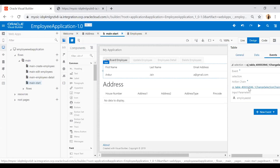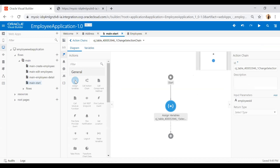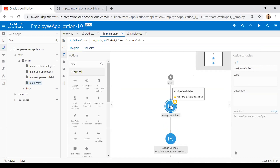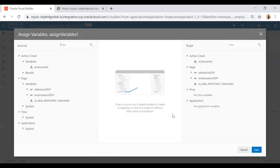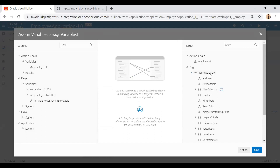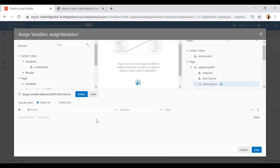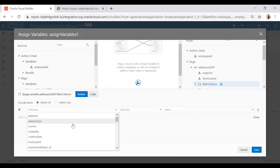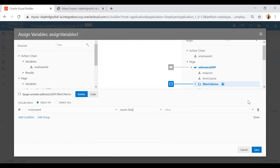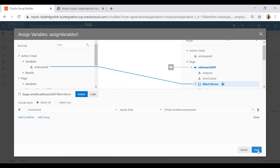Go to that event and click on it. Drag the 'Assign Variables' action and drop it on the line, then click on assign variable and click assign. Here you need to add a filter condition on the address list SDP — the address list service data provider. This SDP is created automatically when you drop a table on the page and associate it with a business object. Click on filter criteria, add condition, and set employee ID equals to the current row's employee ID variable. Then click save.